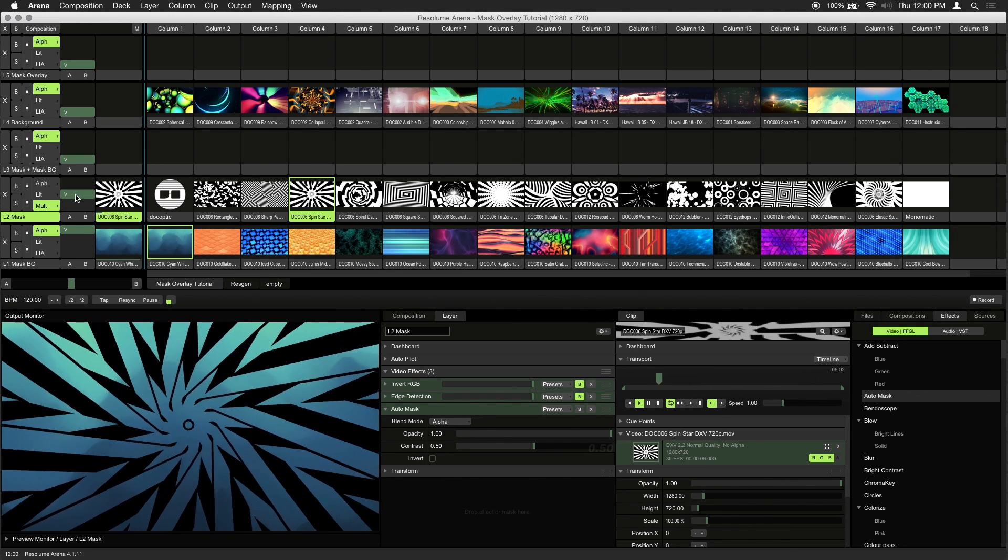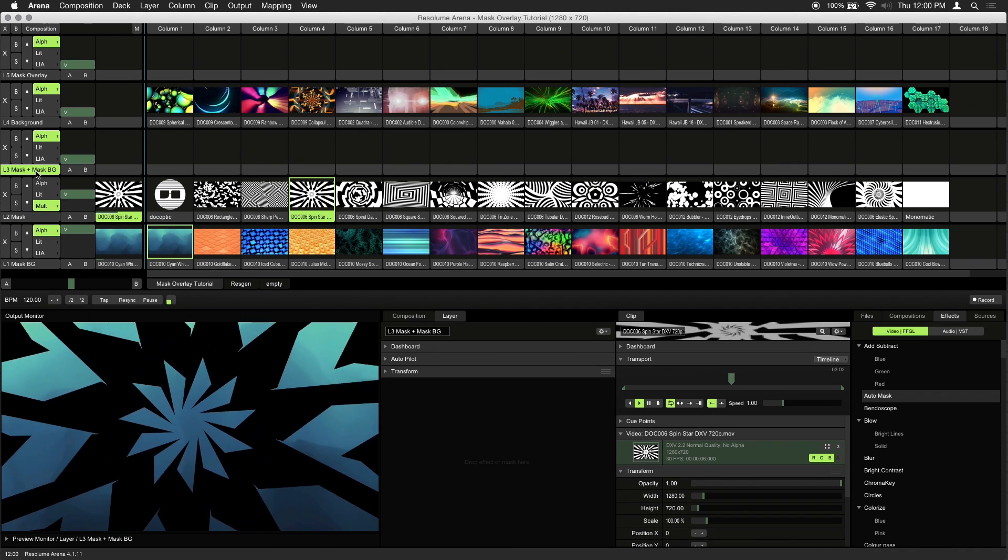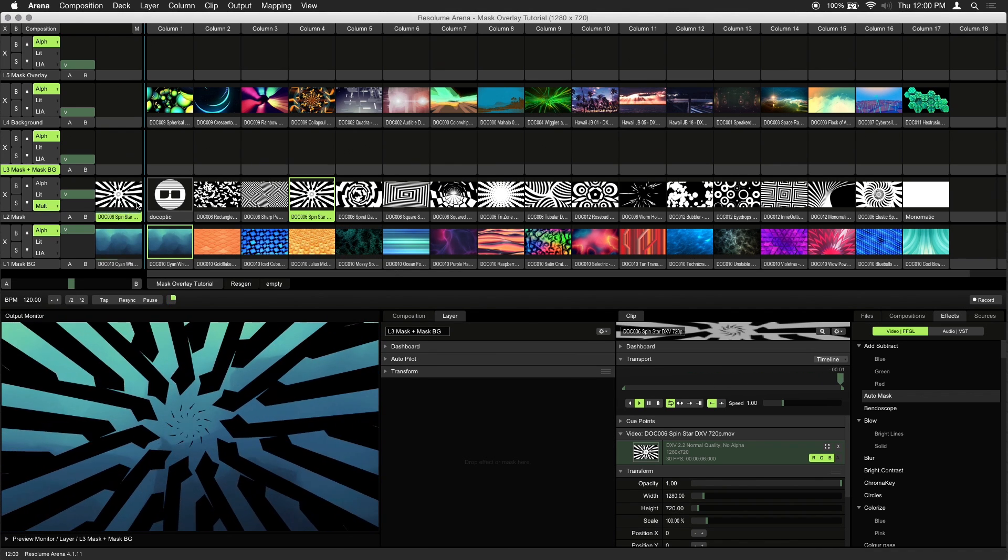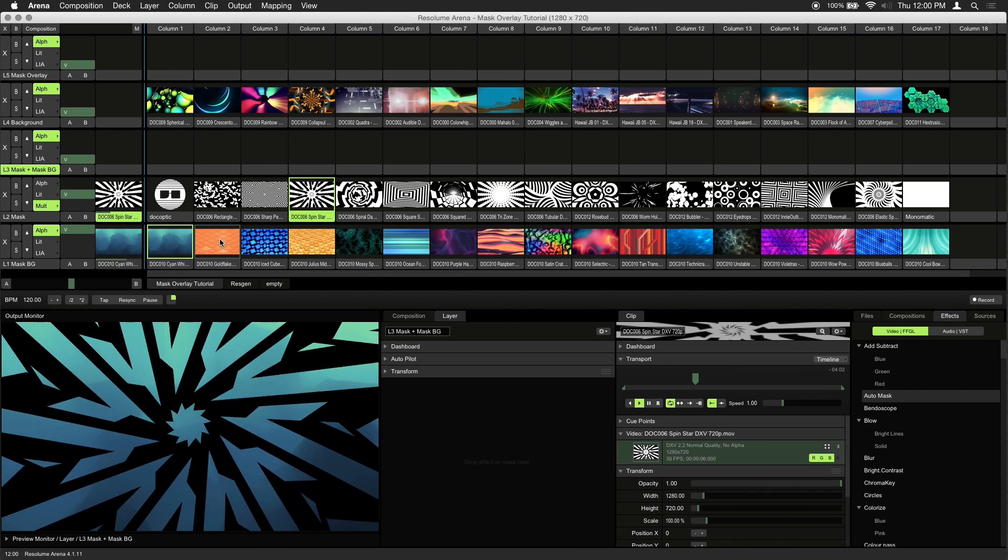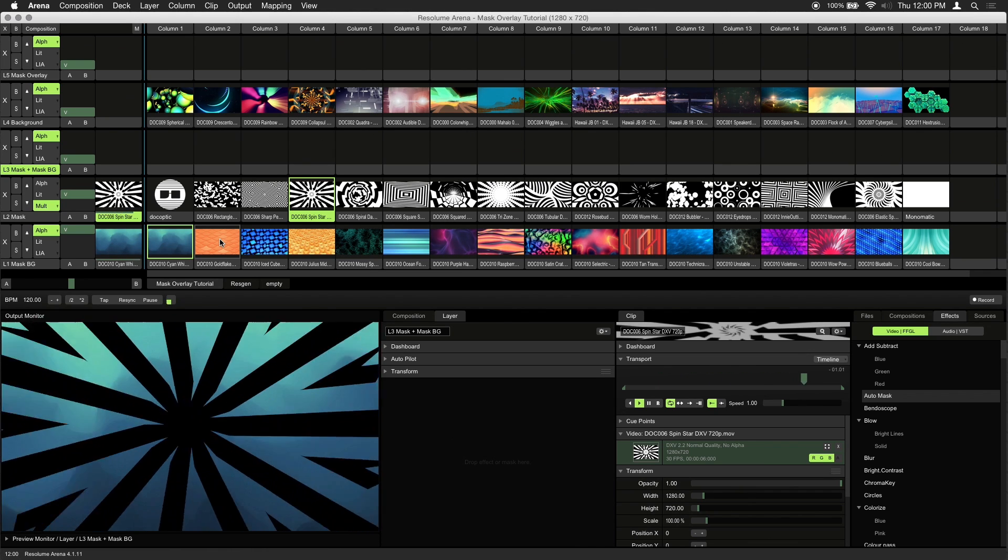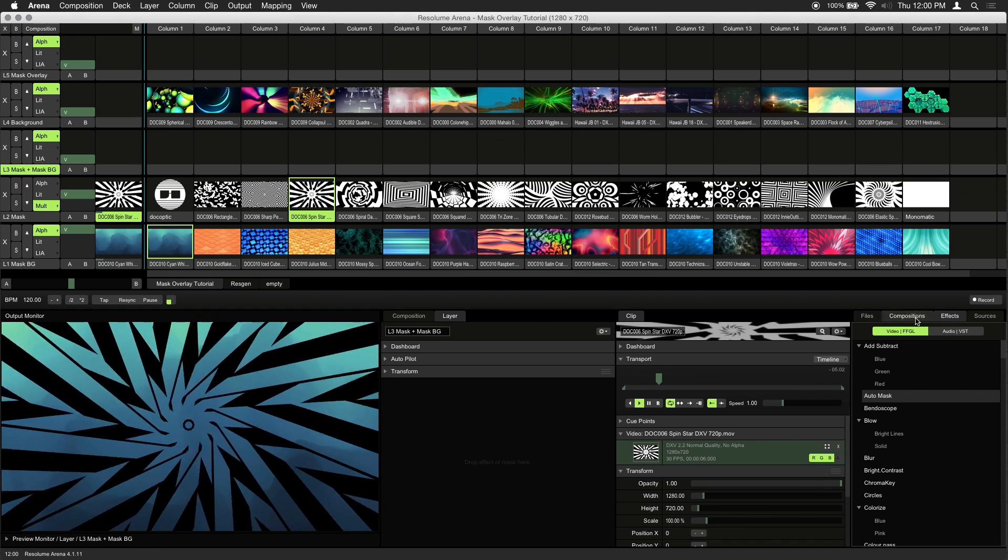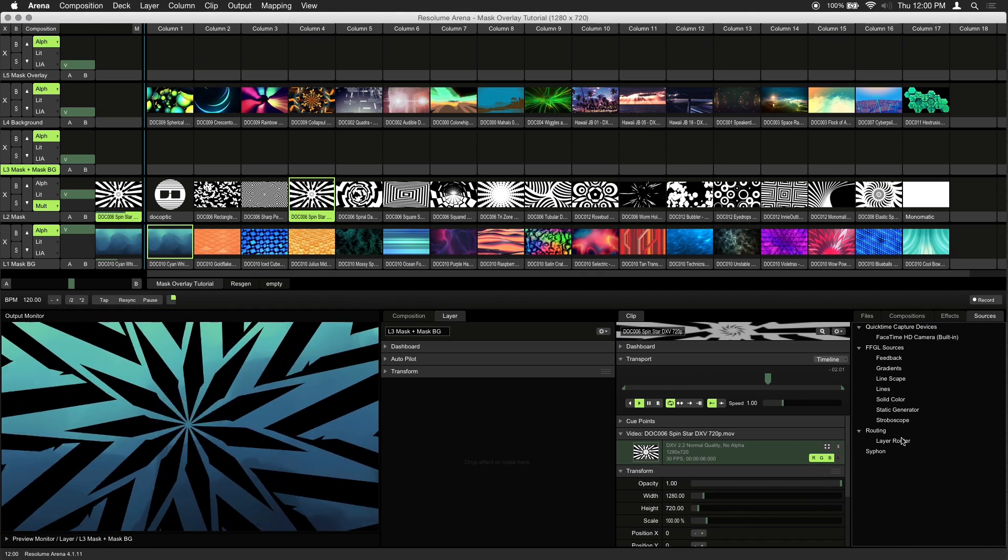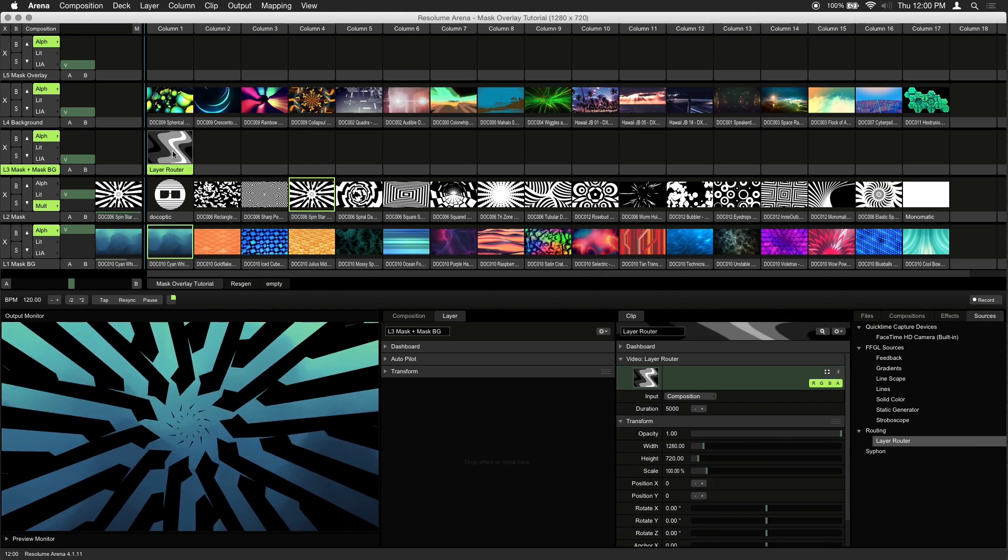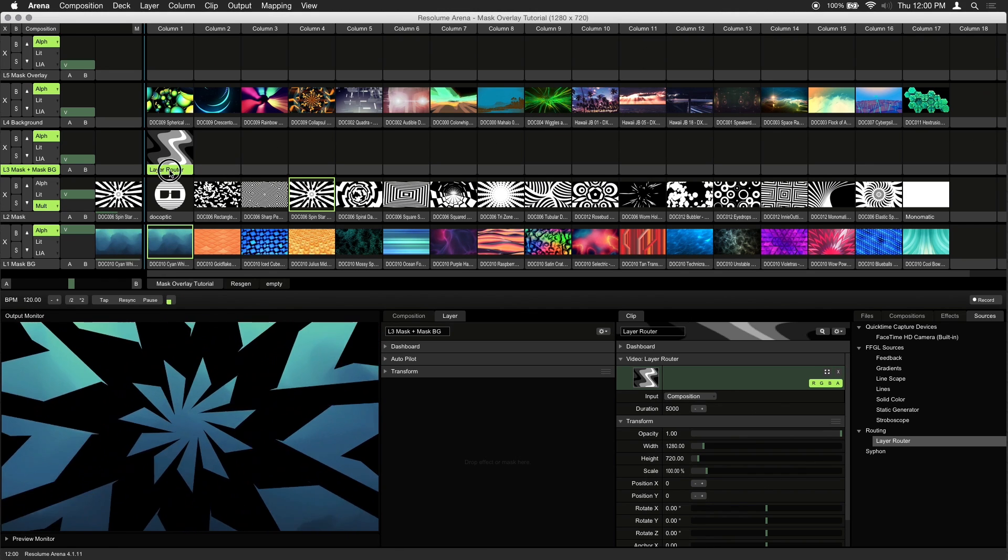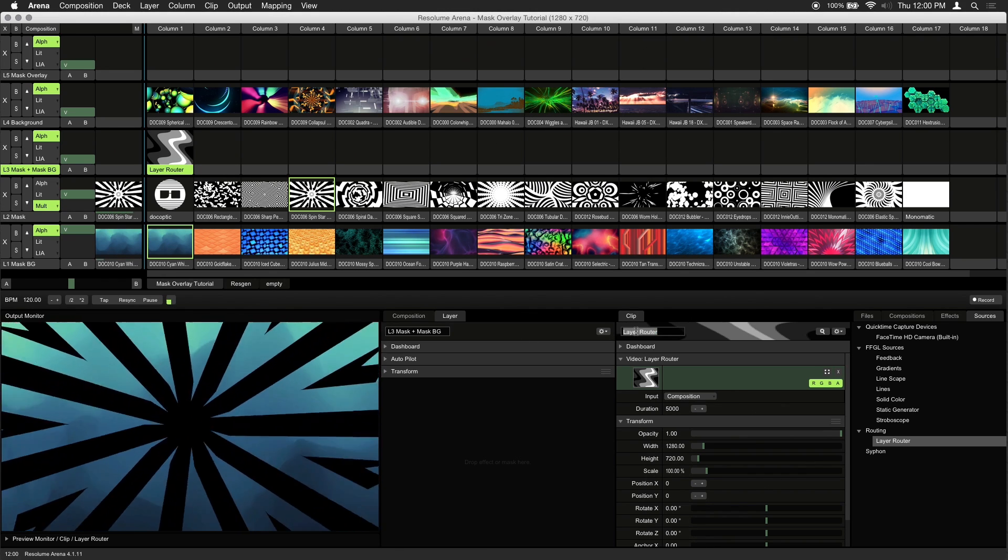Our third layer serves one purpose, and that's to combine the mask and the mask background as a single clip. We'll achieve this by using a layer router. From the sources tab, drag the layer router to an empty slot on layer 3. To avoid confusion, let's rename this layer router to combined mask.